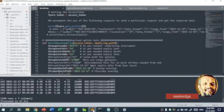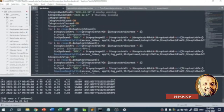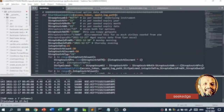So this is the code. Here we are trying to look at how we can extract options data. After we have connected to the Fyers API — we're not talking about the connection part here. The assumption is that we generated the token, got the access token, and connected to the Fyers API. Details of that are already covered in the previous video, so we are not doing that.